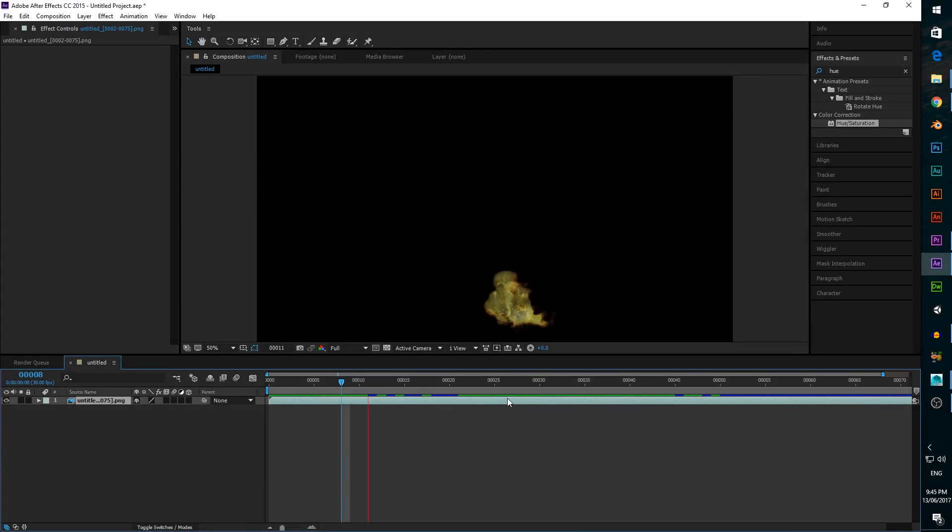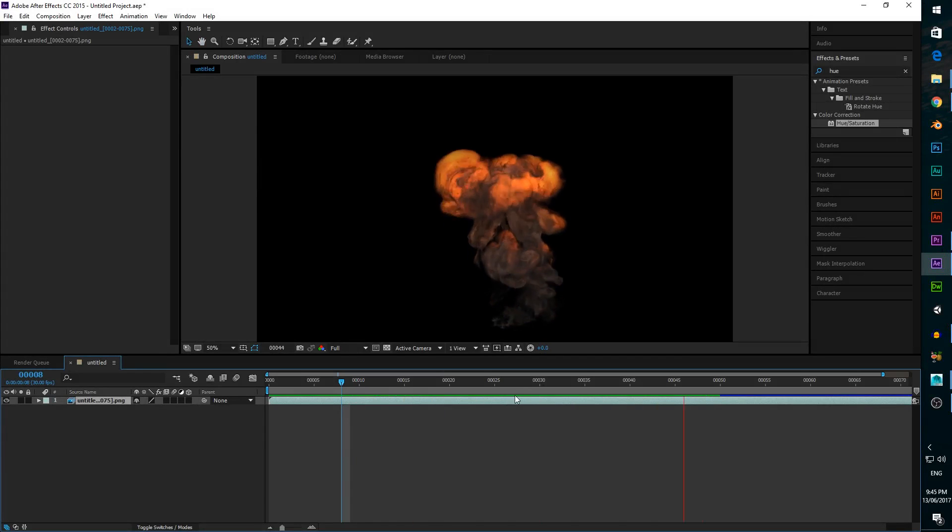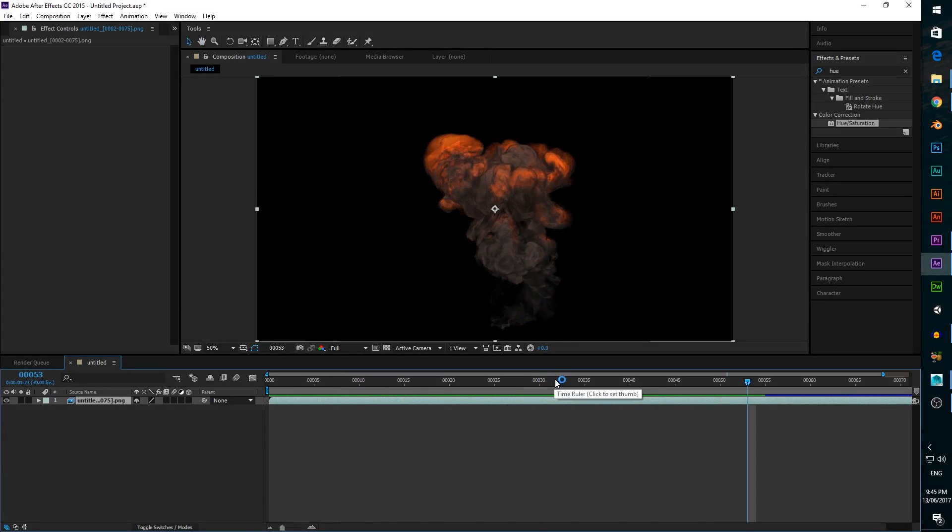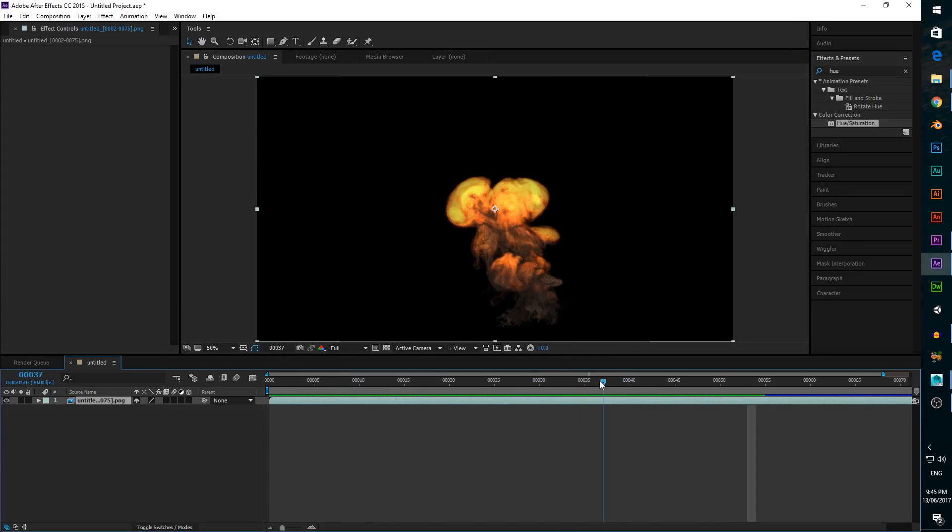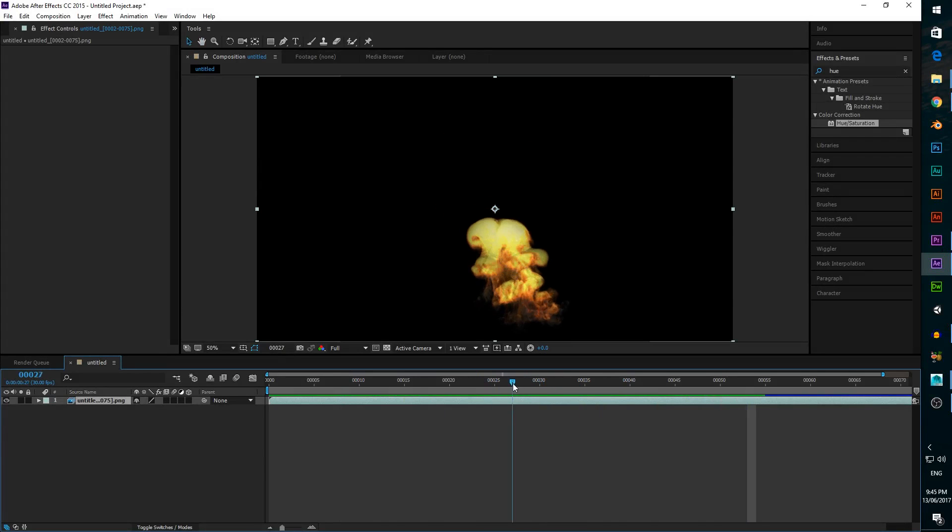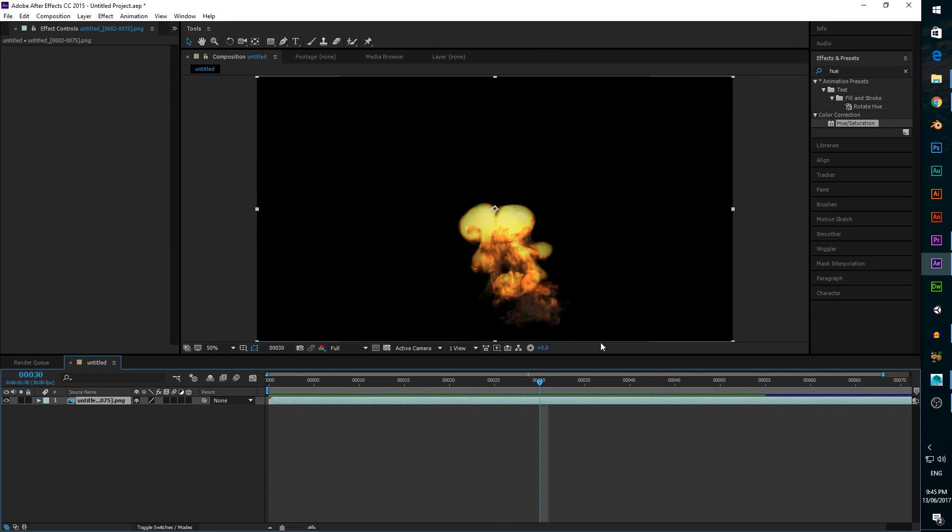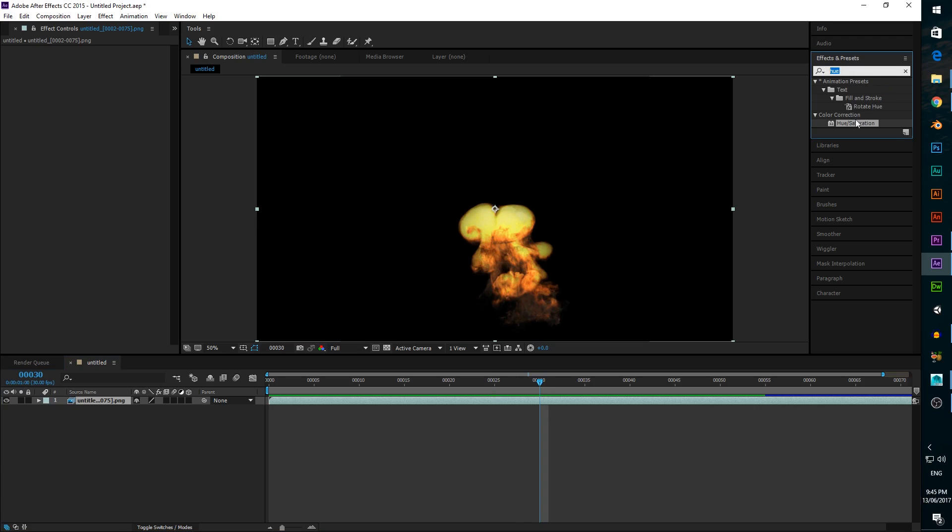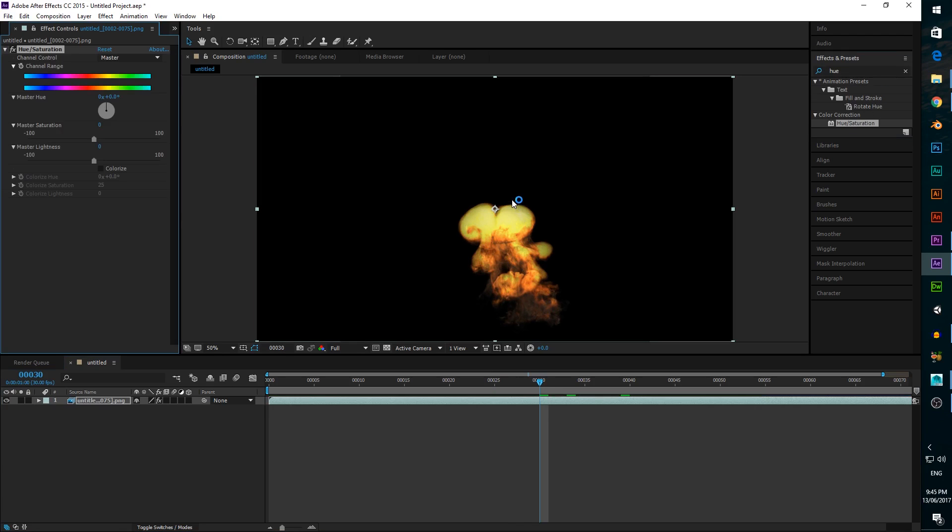Now that the render is finished, we need to import our rendered footage into Adobe After Effects for some extra color correction and compositing effects. So first we're going to do some color correction to make the explosion look a bit more realistic. We'll add the hue and saturation effect by searching for it on the right side of the screen, then dragging it onto our footage.